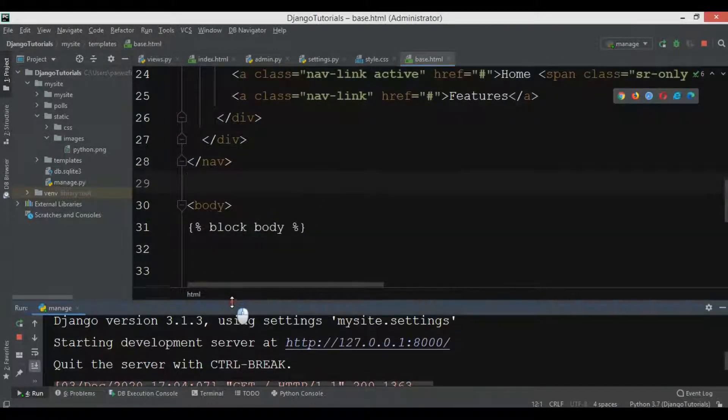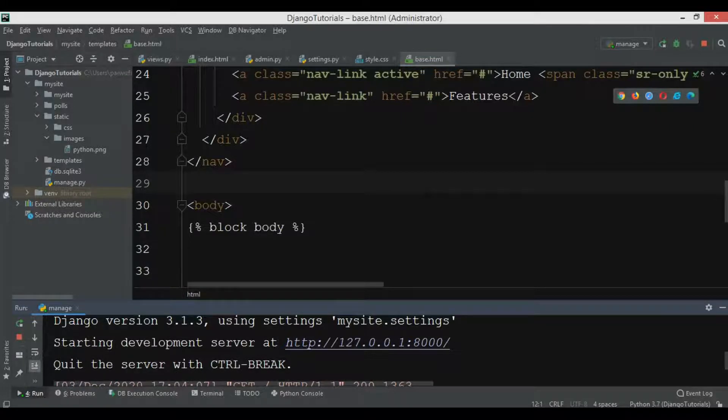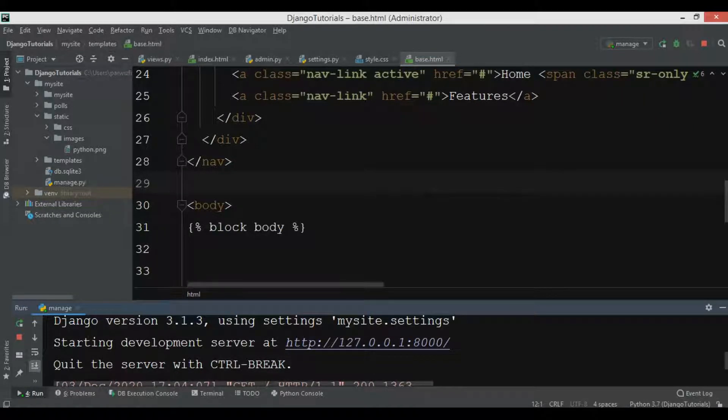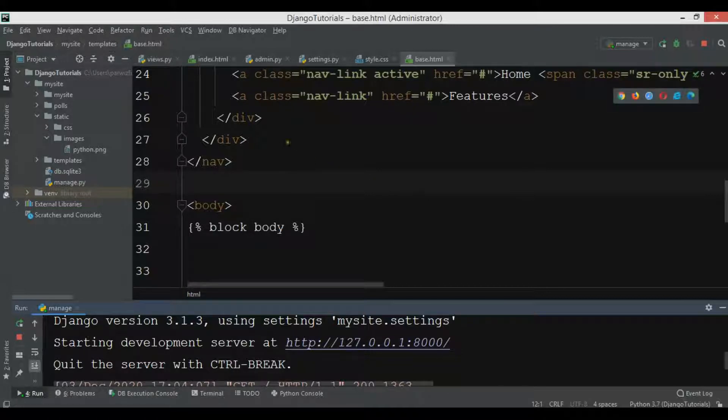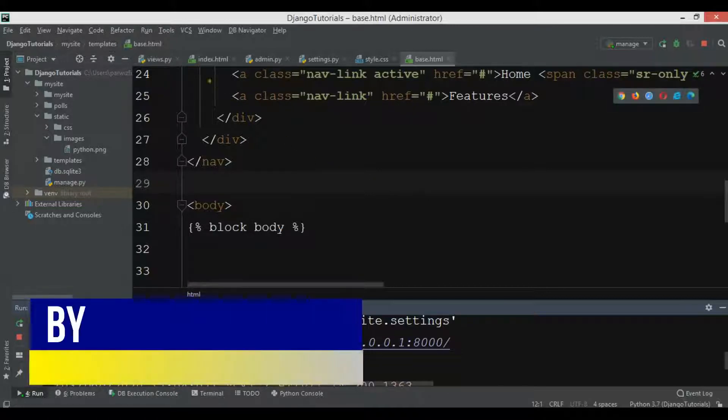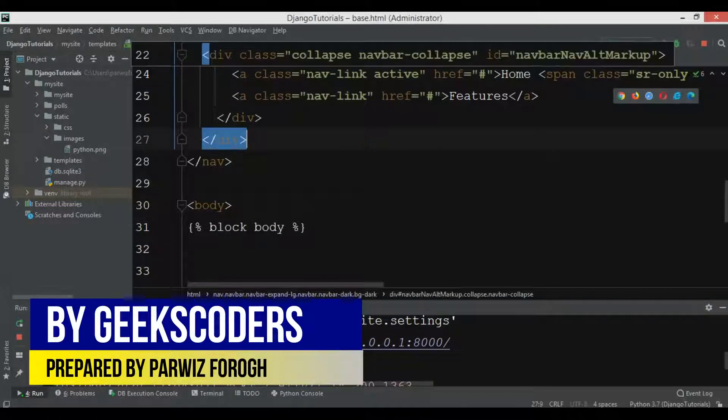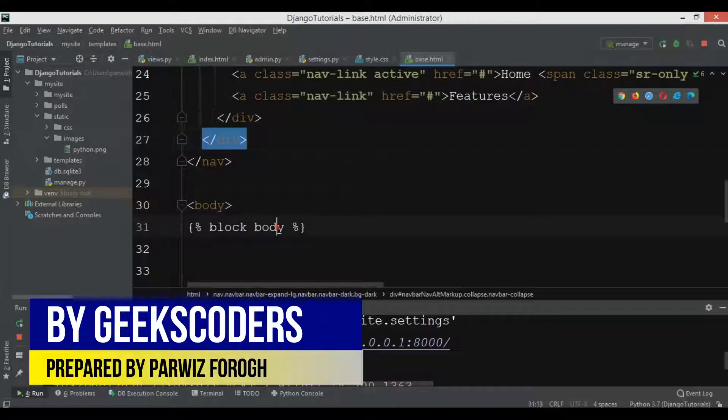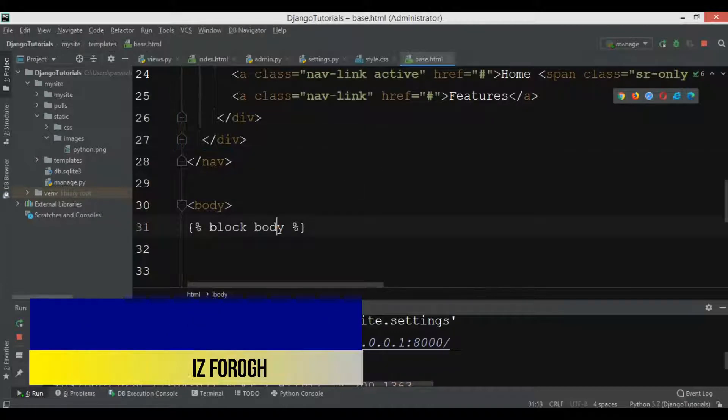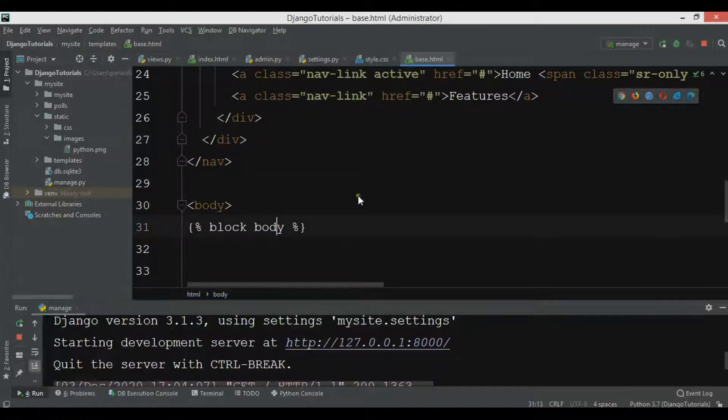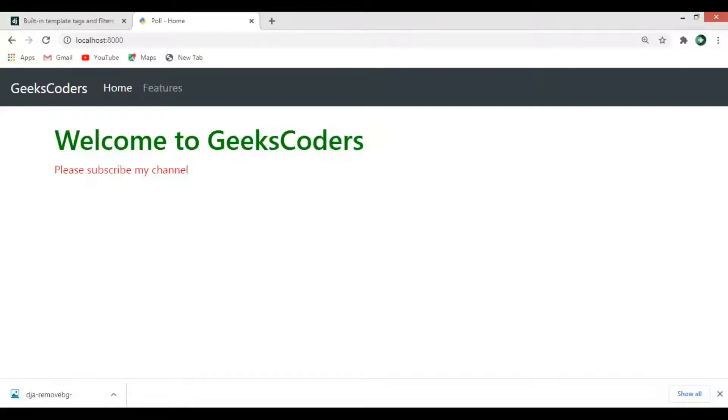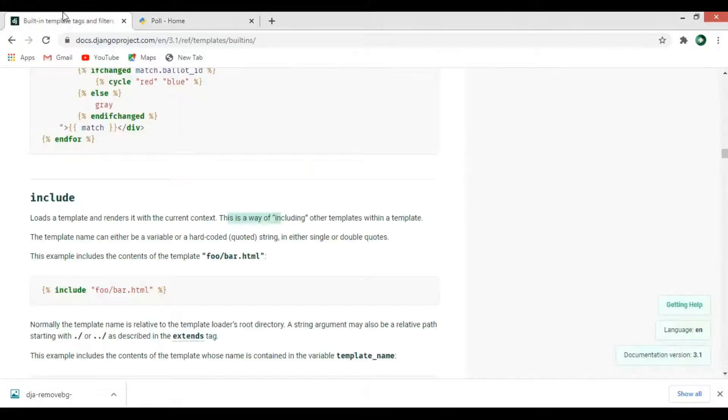Now I want to create a separate HTML file for my navbar and after that I want to include my navbar in the base.html or wherever you want.